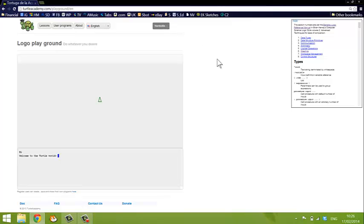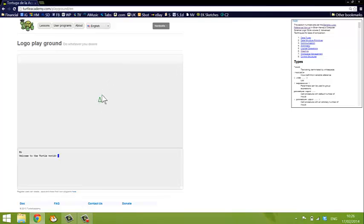Logo was developed in the 1960s and it was originally used to move a mechanical turtle around the floor, and the turtle had a pen attached to it and could draw as it moved. These days most implementations of Logo have a turtle on the screen, in this case it's a little green triangle.